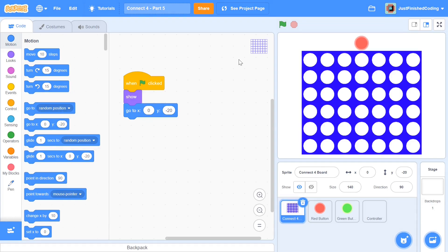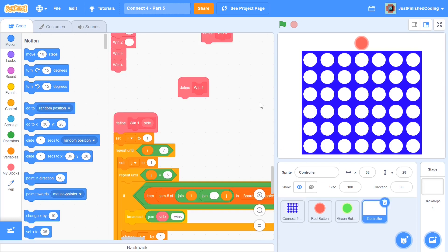If you're still here, I'm going to assume that you've watched parts 1 to 4, in which case let's head over to our controller sprite and get on with our Check Winner function.